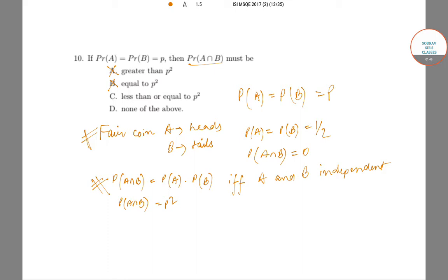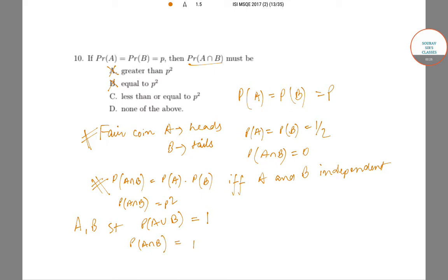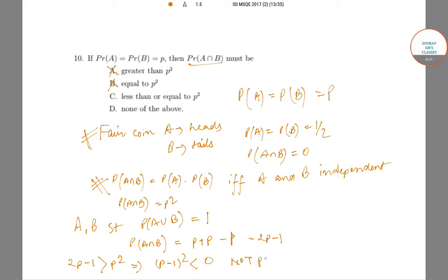What remains to check is: does there exist a case where P(A∩B) > p²? Suppose we have events A and B such that P(A∪B) = 1, meaning A and B cover the entire space. Then P(A∩B) = P(A) + P(B) − P(A∪B) = p + p − 1 = 2p − 1. Suppose 2p − 1 > p²; this implies (p−1)² < 0, which is not possible.